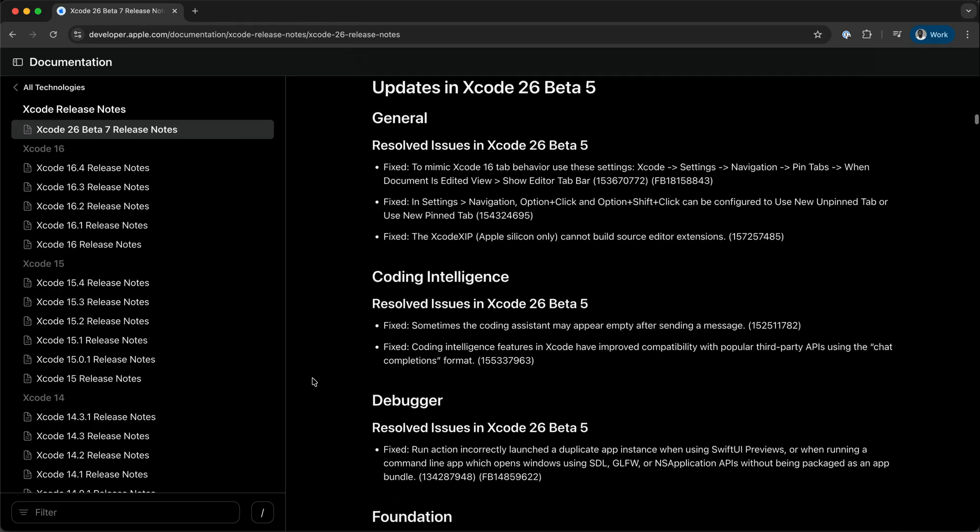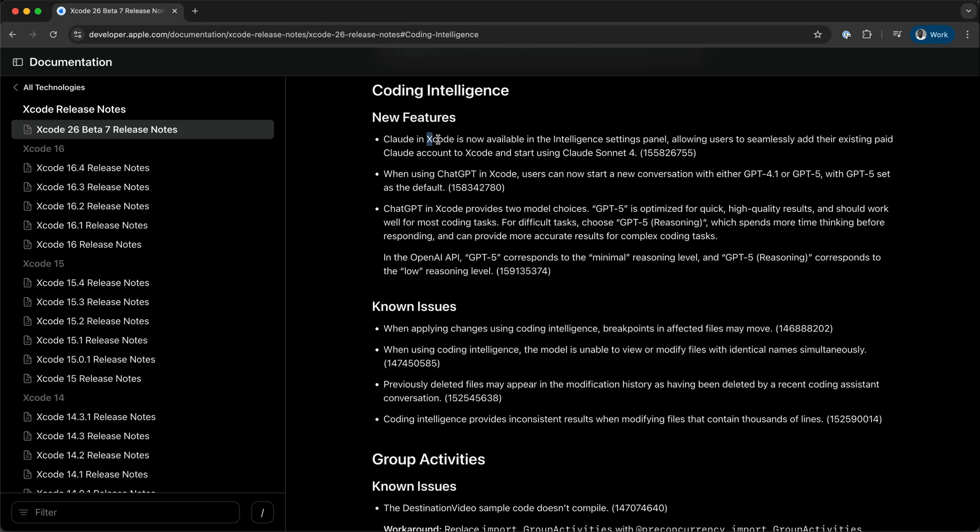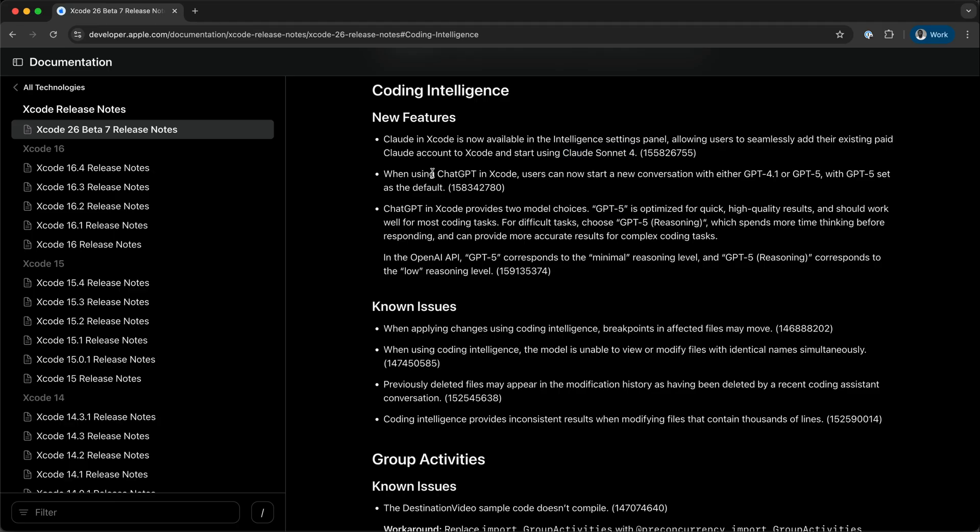So when using Xcode 26 beta 7, you can sign in to your Claude account to use Claude Sonnet 4. However, once you enable the intelligence settings in Xcode, you get GPT-5 by default.